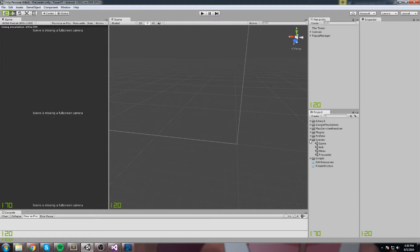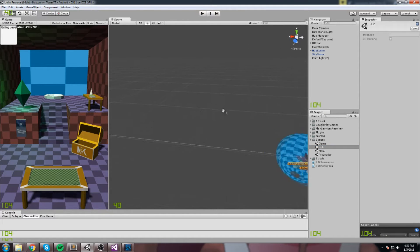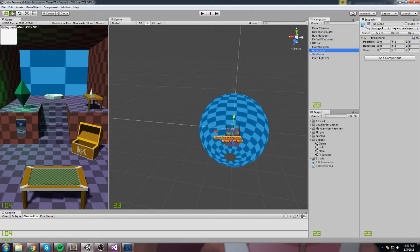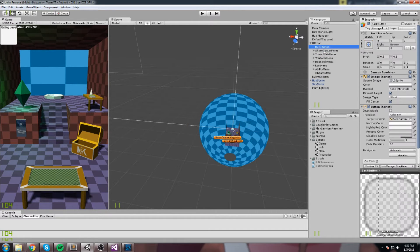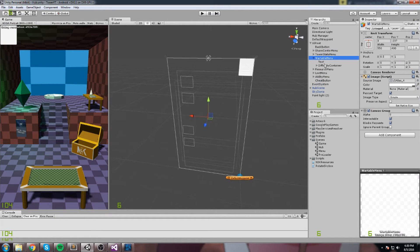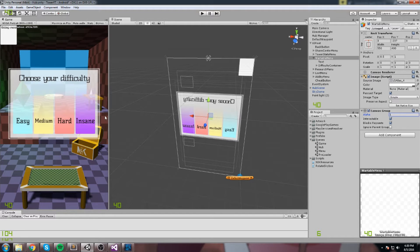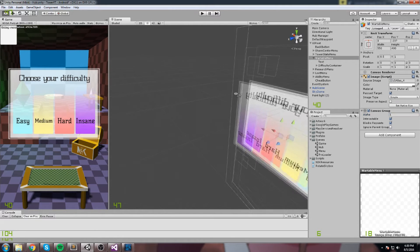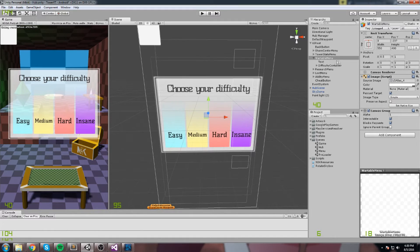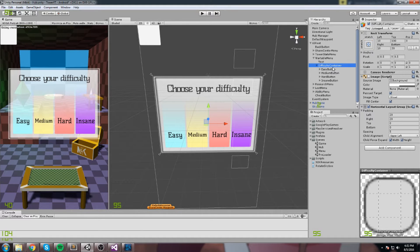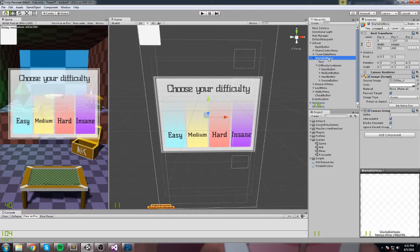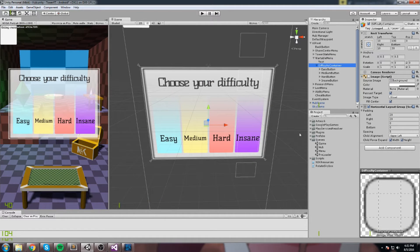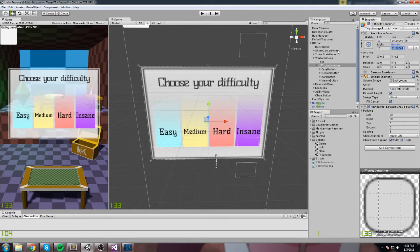I'm going to head into the hub scene. Inside the hub scene we have the UI root and then the war table. I'll put the UI visible, and this is where I'll be putting my button. We have the difficulty container which contains all of those elements, and we're also going to have a button just below them.